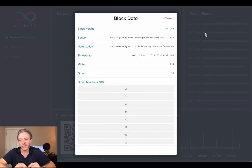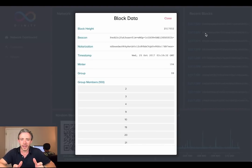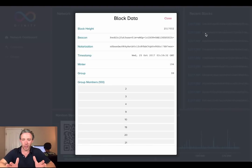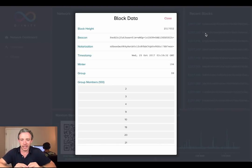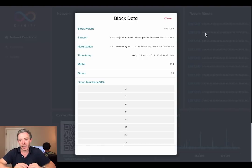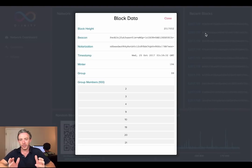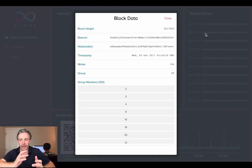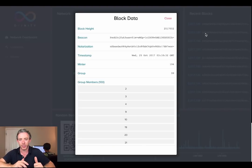We've clicked on one of these blocks flying past — let's go through the fields. Block Height needs no explanation; the test network has produced just over two and a half million blocks. The Beacon is the random number produced by the previous group that selected the current group and placed a priority order on all the nodes in the network that might want to be the leader and propose a block. Notarization is a threshold signature created by the group on the block, and notarization is absolutely essential to probabilistic slot consensus — a process by which we drive much faster consistency and also remove problems like selfish mining and nothing-at-stake.